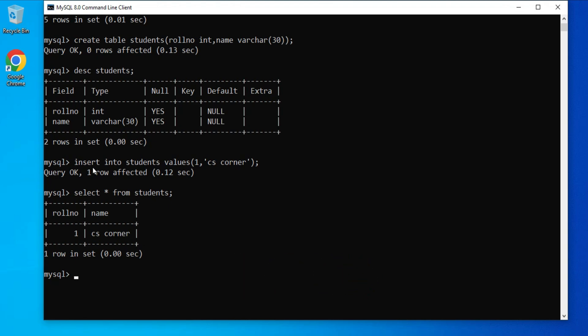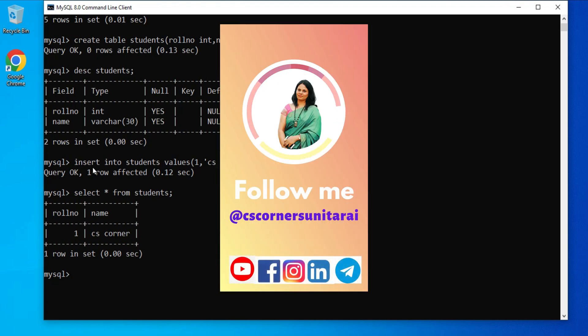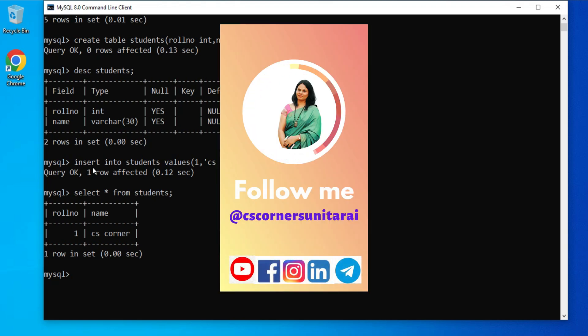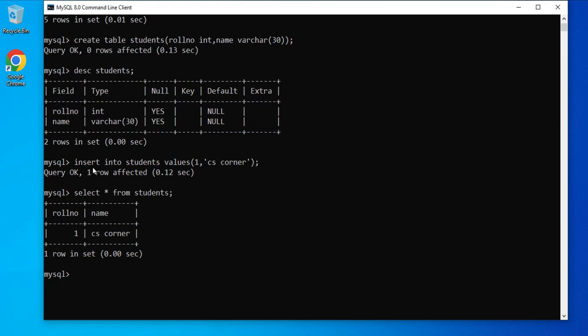Hit the bell icon to receive notifications. I've listed my social media handles in the description box — you can follow me there. You can also join my Telegram channel to get free PDFs and notes on Computer Science and IT. Thank you for watching till the end — see you in the next video. Bye bye and take care.